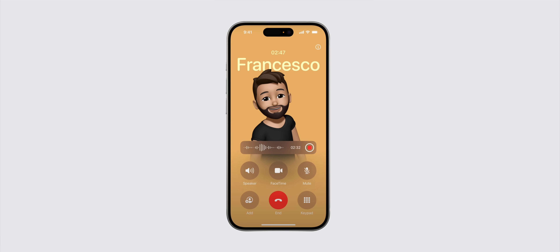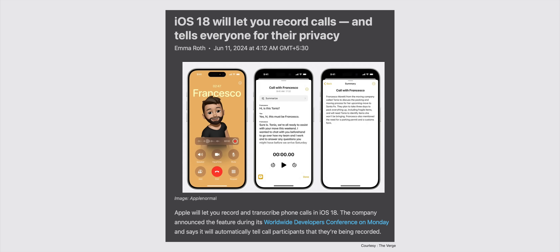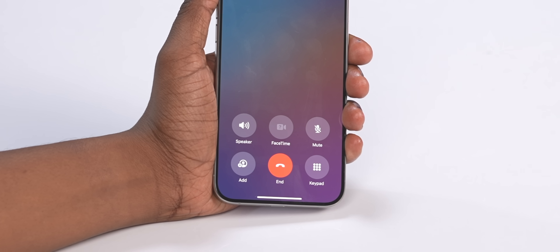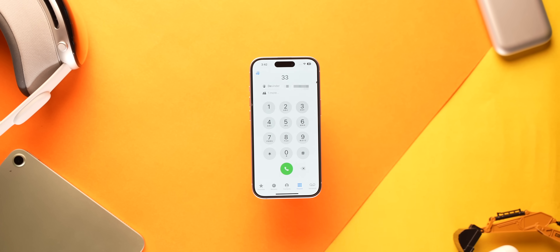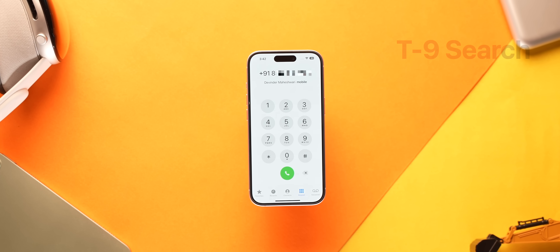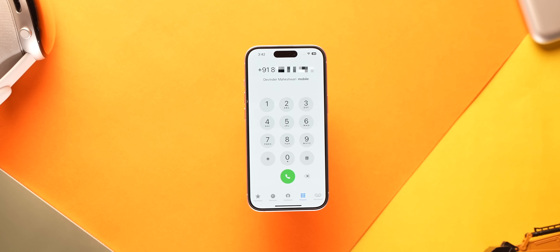One feature that none of us expected from Apple was the native call recording option. You can now record calls directly from the phone app and can also get a text summary of the same, but do note that this will notify the other person that the call is being recorded. It's not live yet but I'm sure a lot of users will appreciate this feature. And the phone app finally supports T9 search as well — not sure why Apple took so many years for this, but I'm glad it's available now.